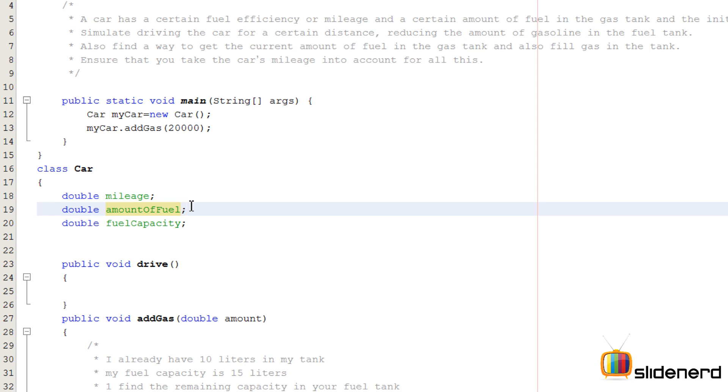Your car probably has 20-30 liters capacity, and the current amount of fuel can be 5-10 liters. You can only add gas as long as your fuel tank is not completely filled.